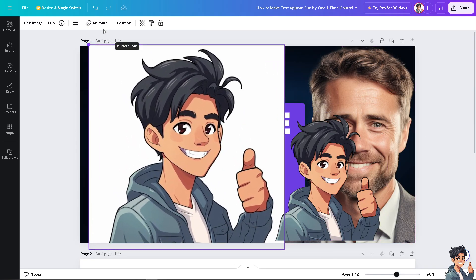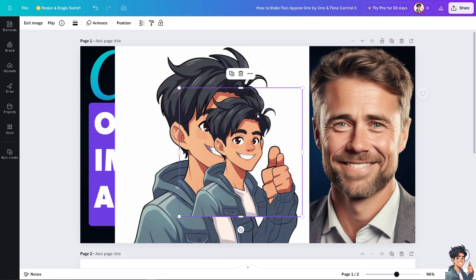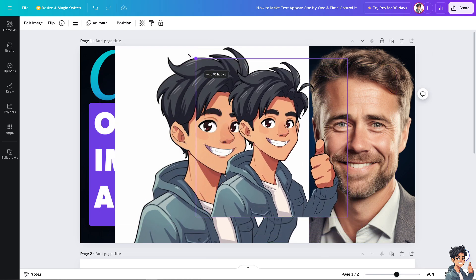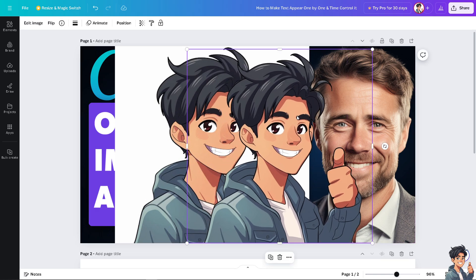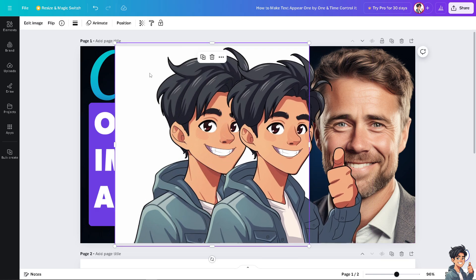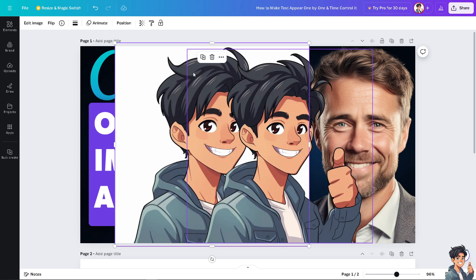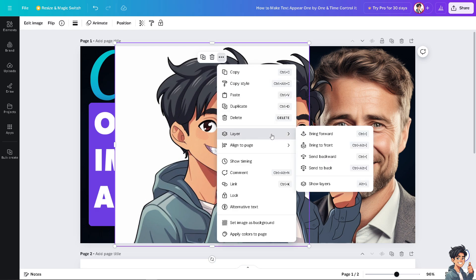I want to extend it all the way here and this is going to be on the background. To overlap it, select the image first, click on it and go to the ellipsis icon — click on More, then click on Layer.